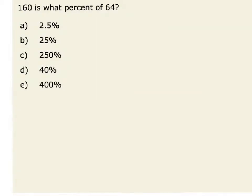In this problem, we want to know 160 is what percent of 64. The first thing we recognize is that our whole, or 100%, is 64. We want to know what percent of 64, our whole, is 160. Since 160 is greater than 64, we know that our answer has to be greater than 100%.